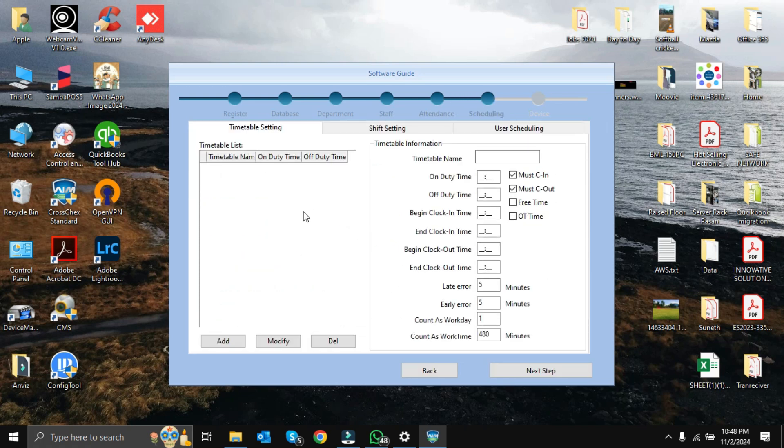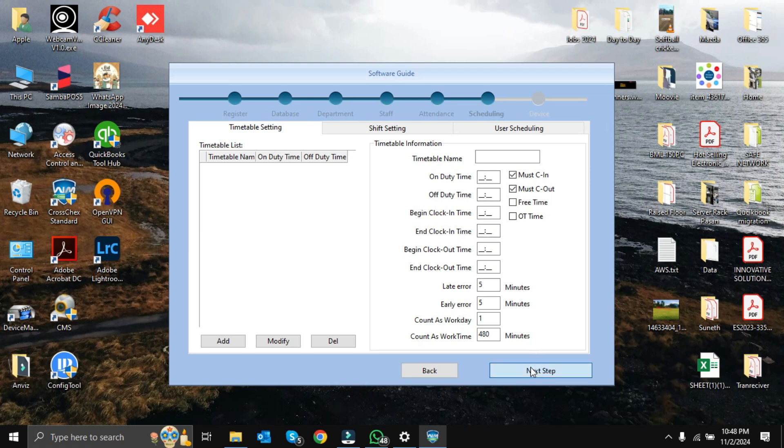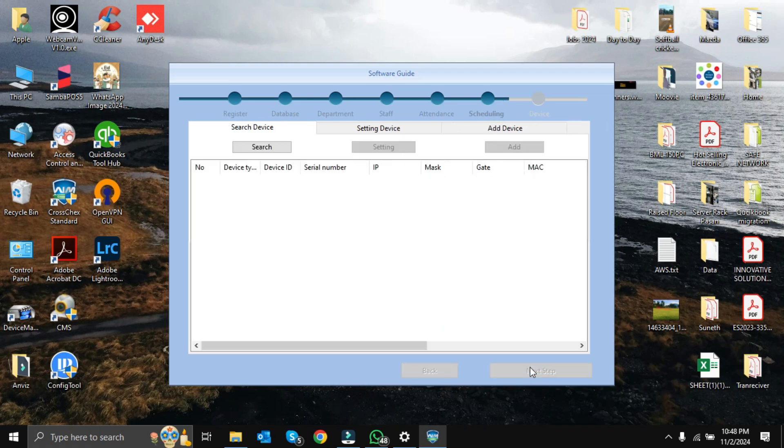This is the timetable setting. Timetable settings means the staff working time period: on-duty time and off-duty time. This one also we will set up inside the software, so we will go to the next step.